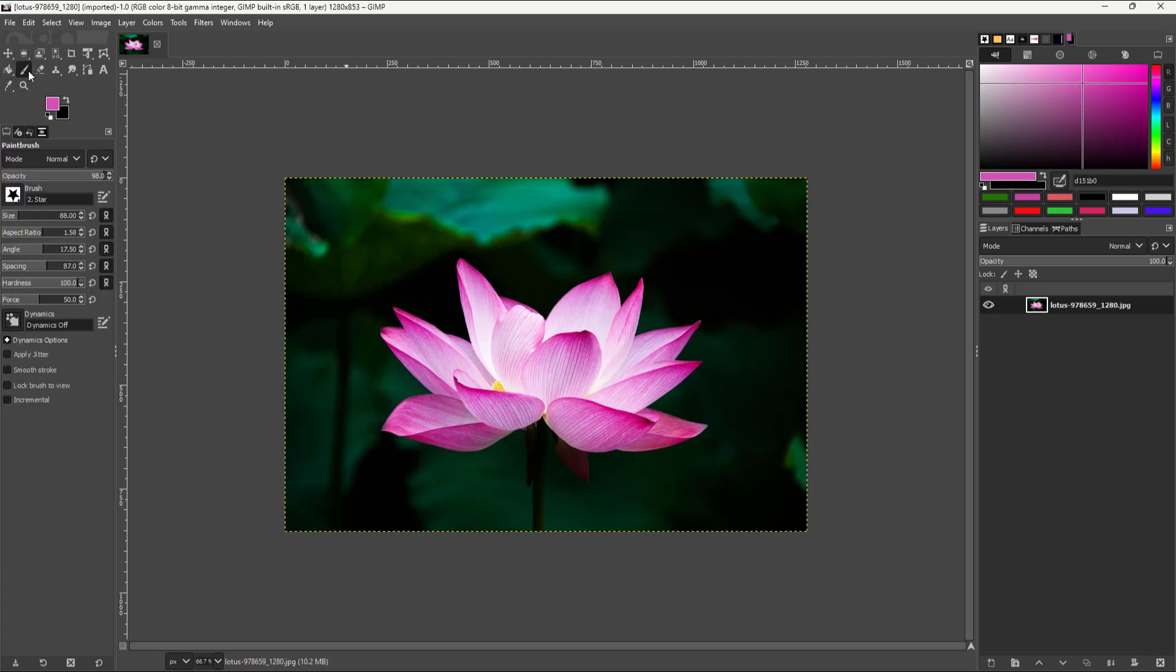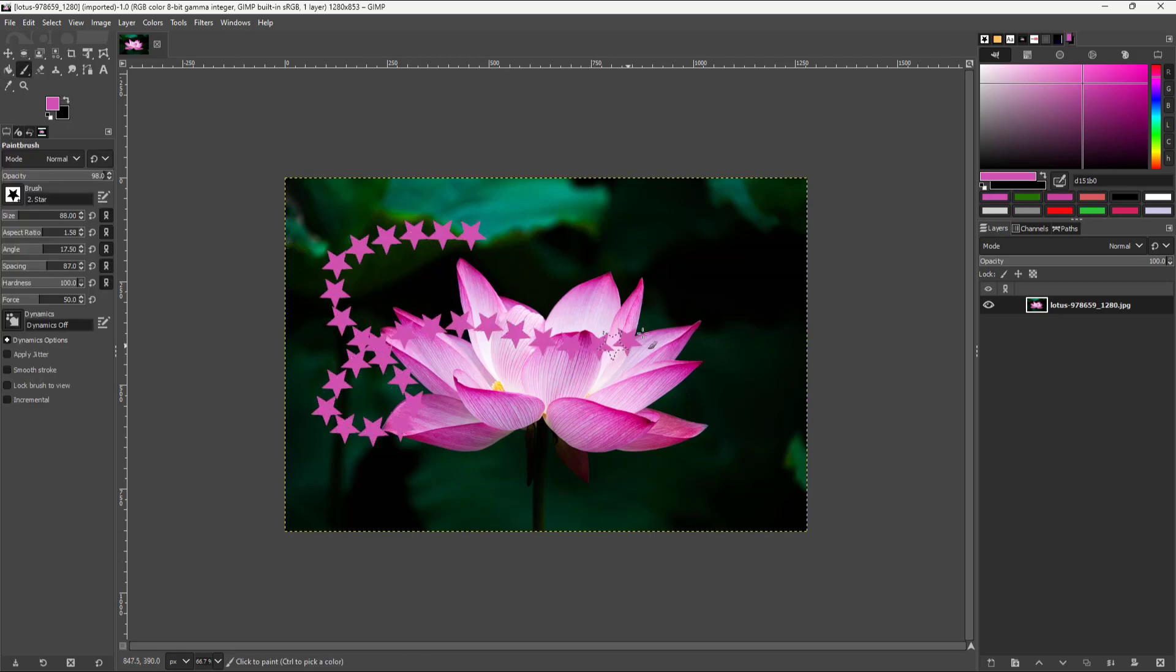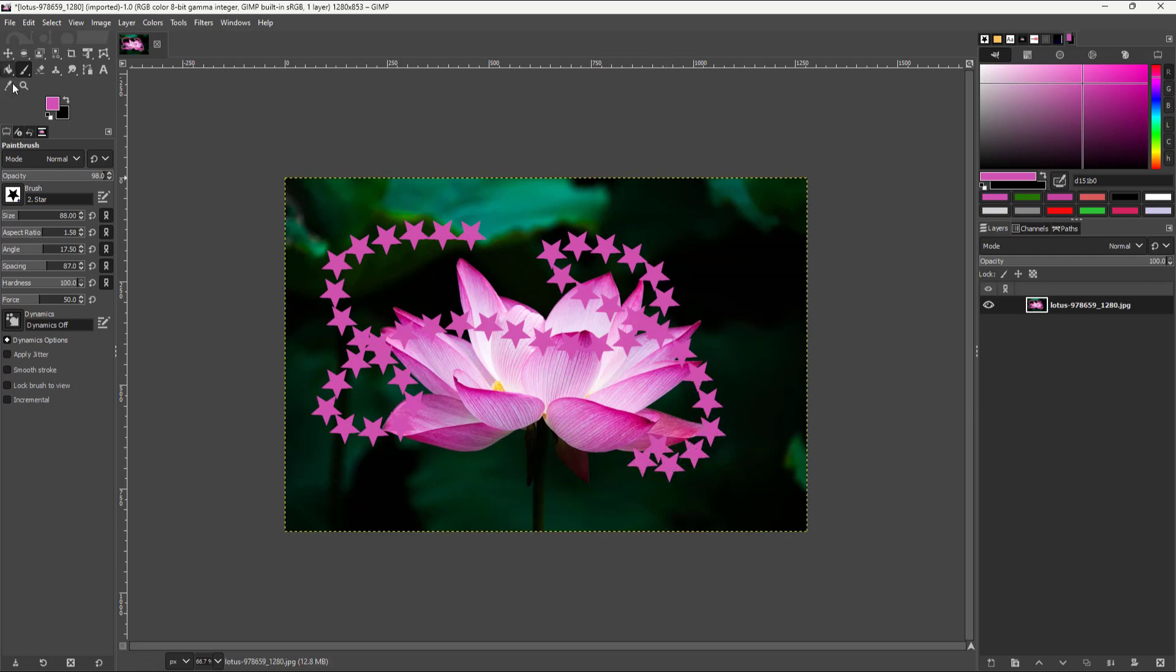Once that is done, you can take the brush and then draw with that particular exact color, as you can see right here.